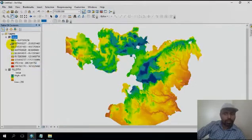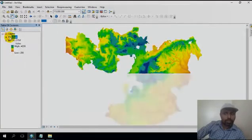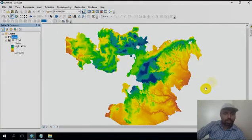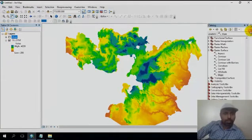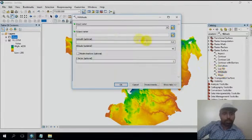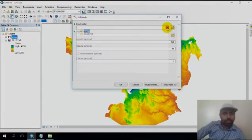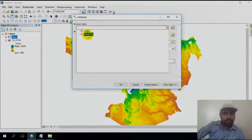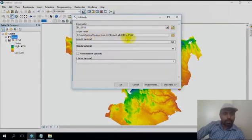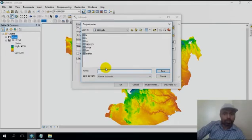Let's go for the hillshade. Just click the hillshade, then input raster must be the DTM. Output is to your respective directory.